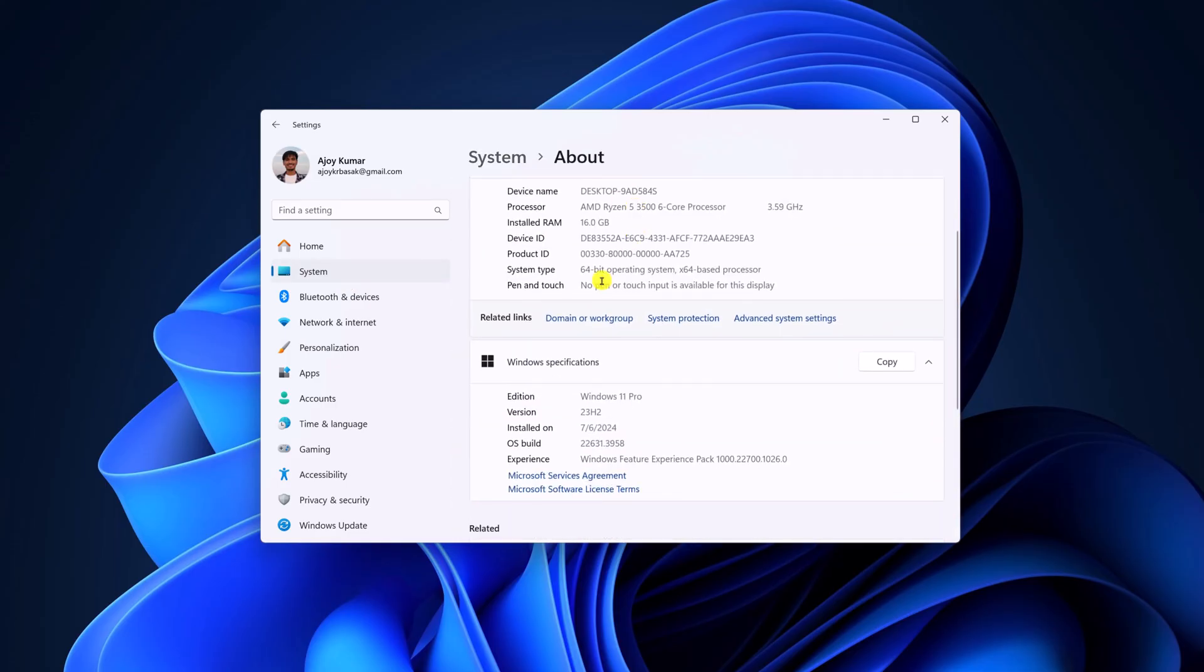Scroll down and under Windows specification, check for the version. You can see I'm using 23H2. If you're not using the 23H2 version of Windows 11, then you can simply update your Windows operating system.